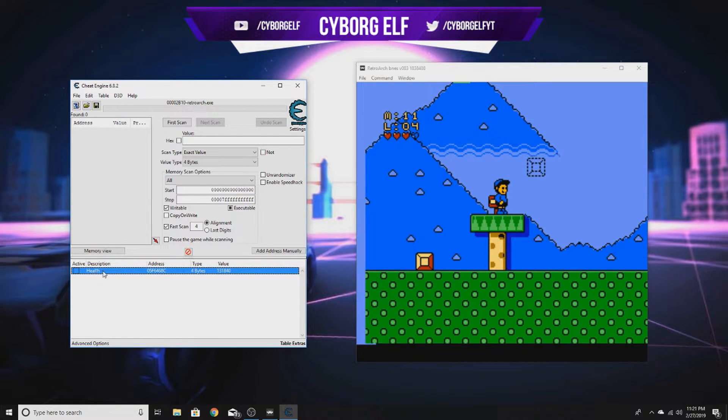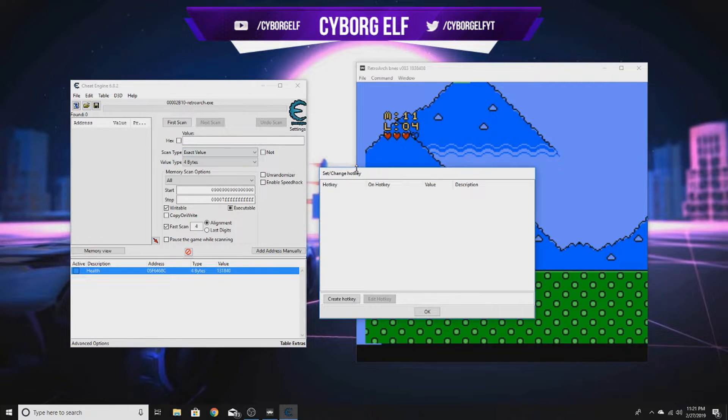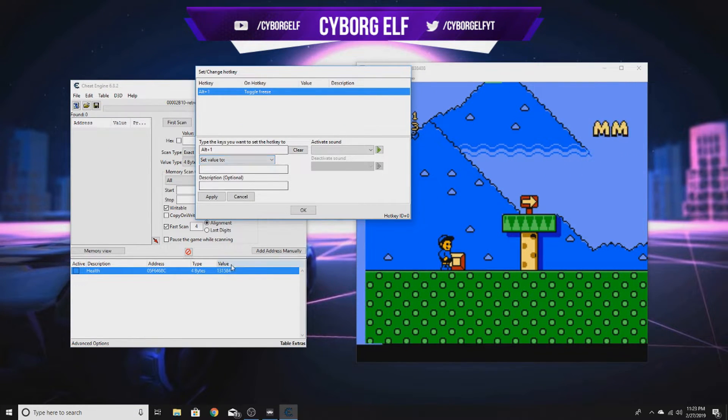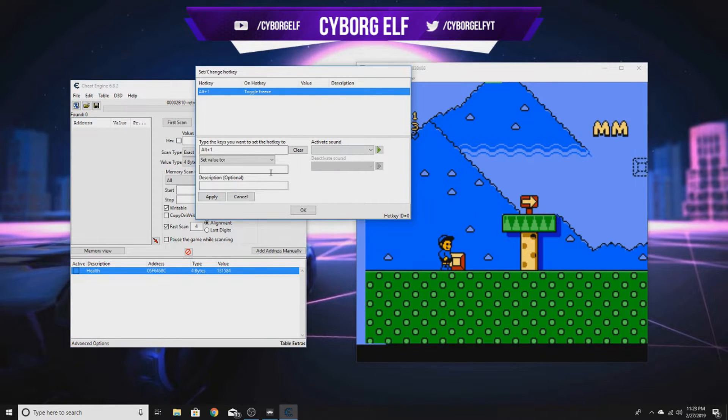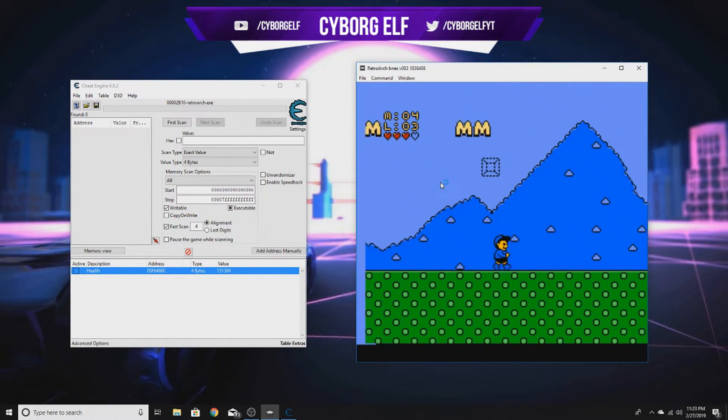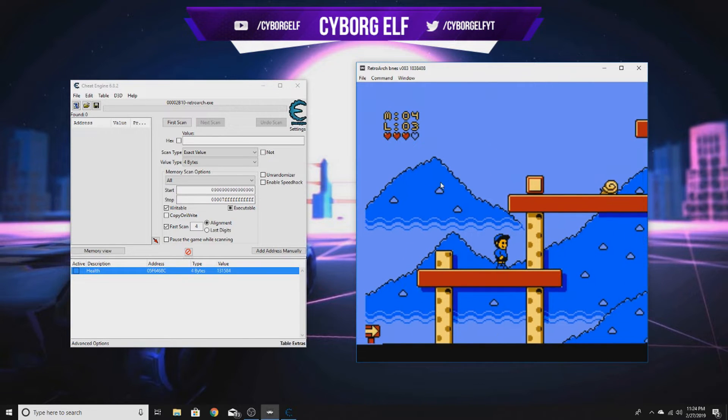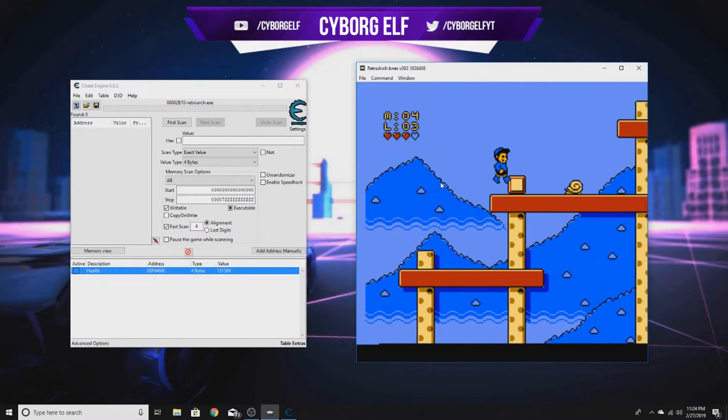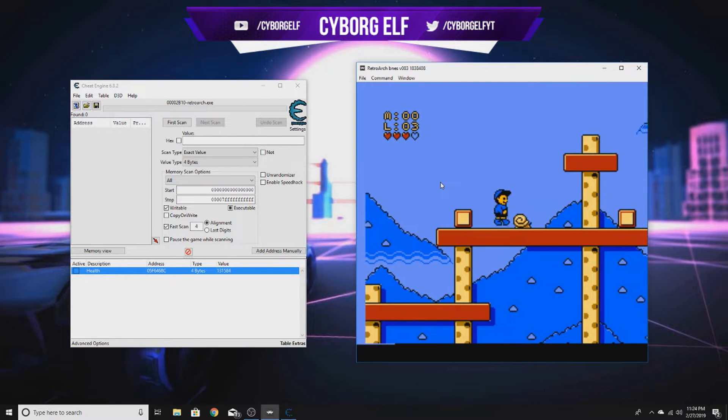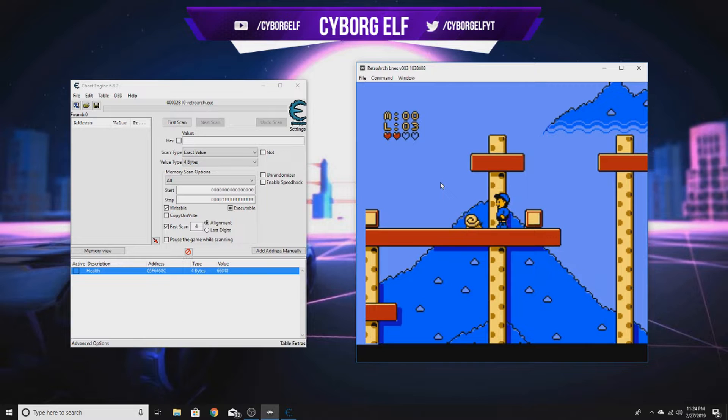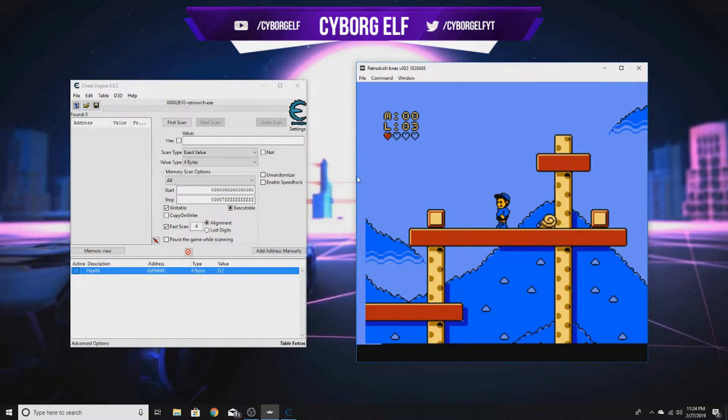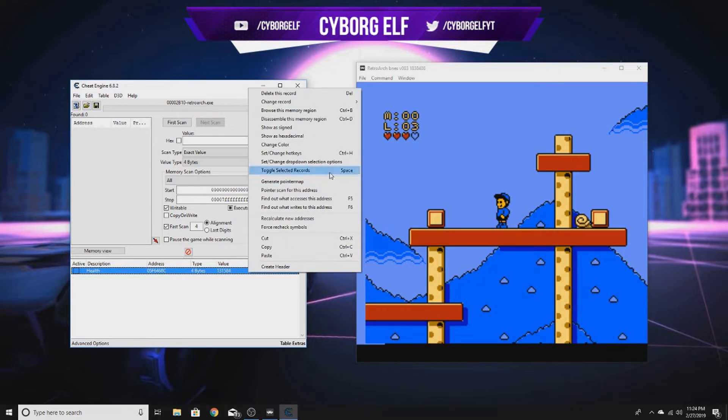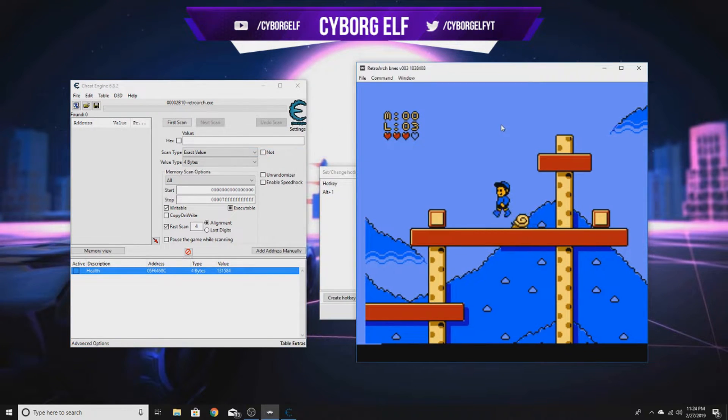Whatever is in this table down here is going to be what's in your cheat. We're going to right-click and set hotkeys to control the health. Let's change this to set value to, let's copy this value. Now whenever we press Alt+1, we should be given three hearts. Let's test this out. Let's get hit by the snail, Alt+1, there, boom, Alt+1.